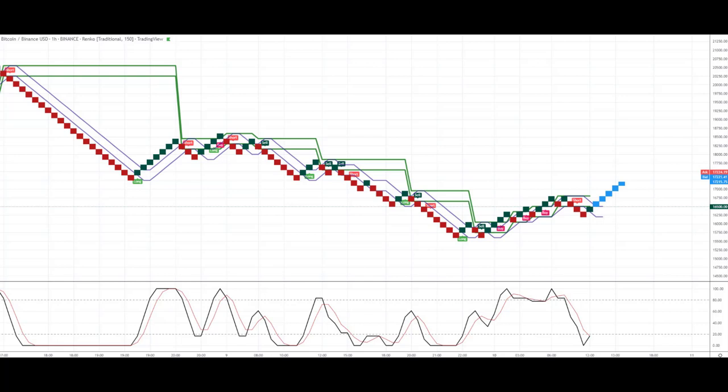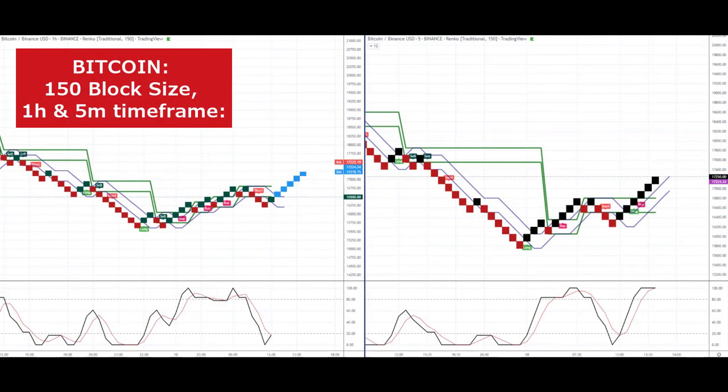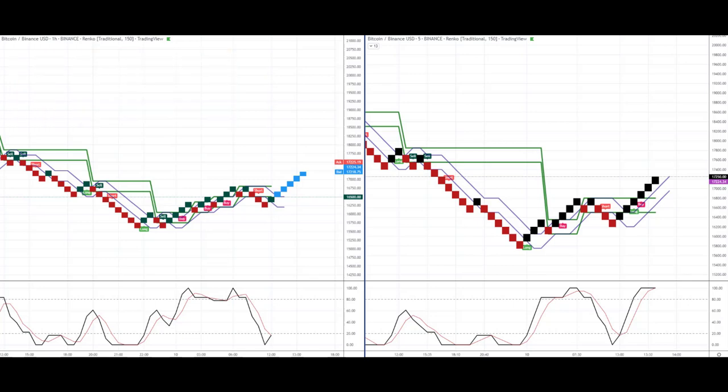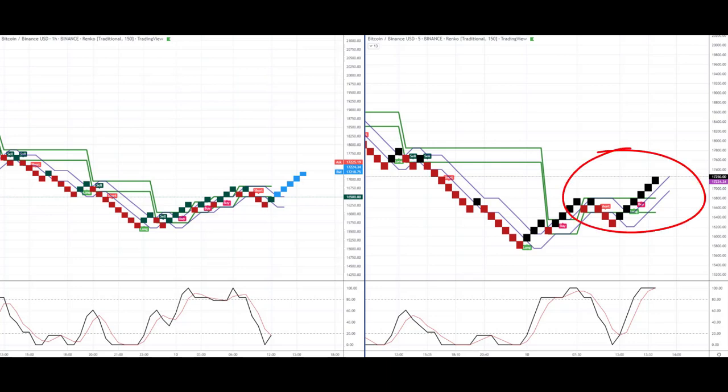Waiting could mean missing out on a trade — it can impact your trading psychology. What is the rule base? How can you get around this problem? There are many ways of doing it. To really illustrate the issue, I've put the Bitcoin one-hour chart alongside a five-minute chart on the right-hand side, so you can see how the blocks are colored differently.